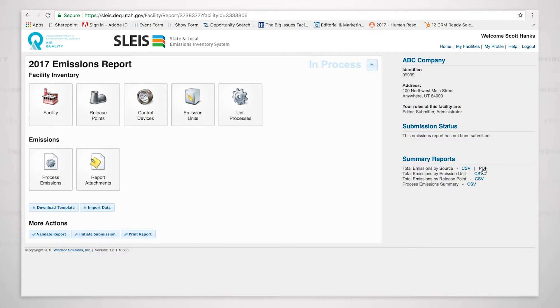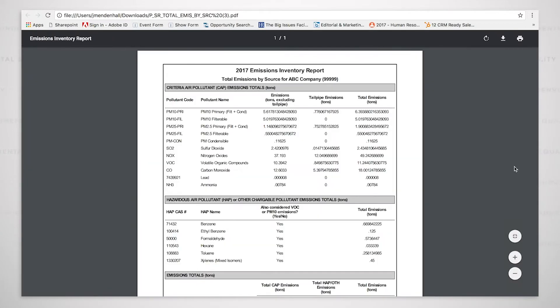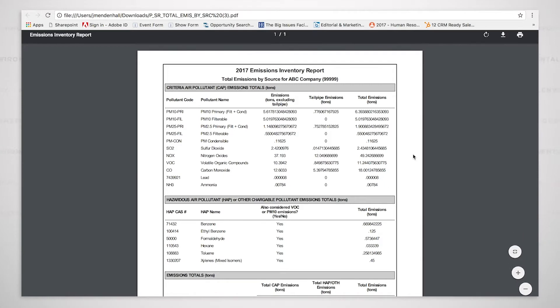If I click on this PDF right here, it's total emissions by source, and if I click on it, it will open up and show me the summary emissions for this facility.